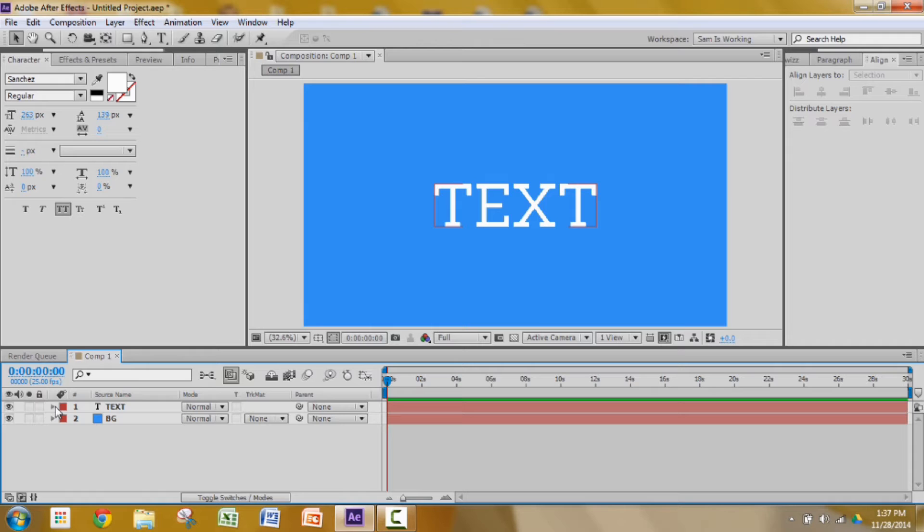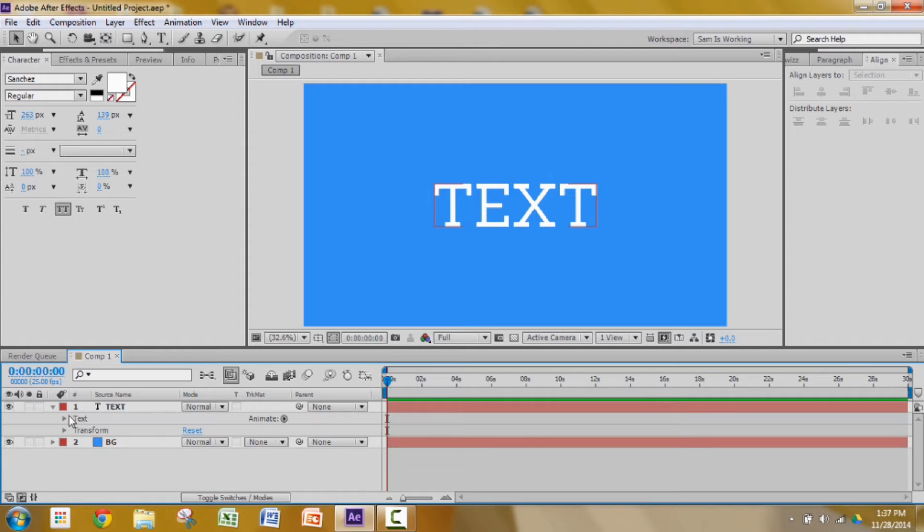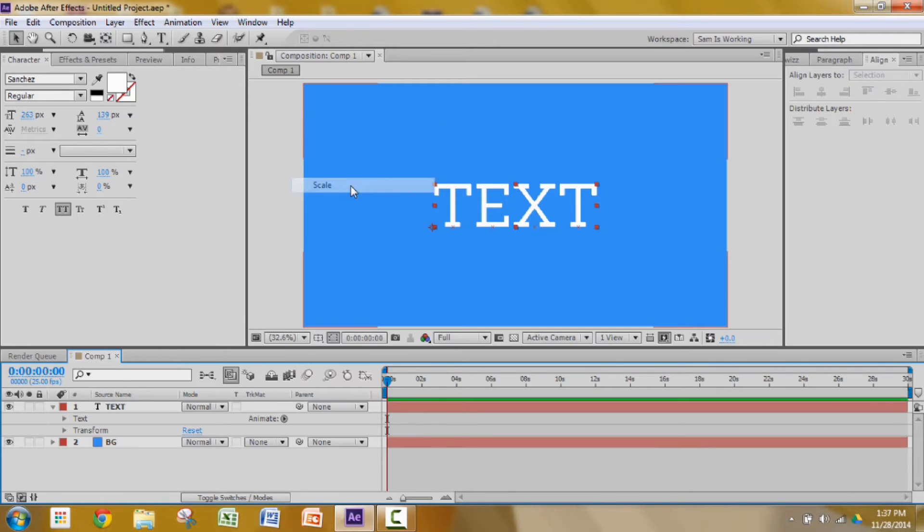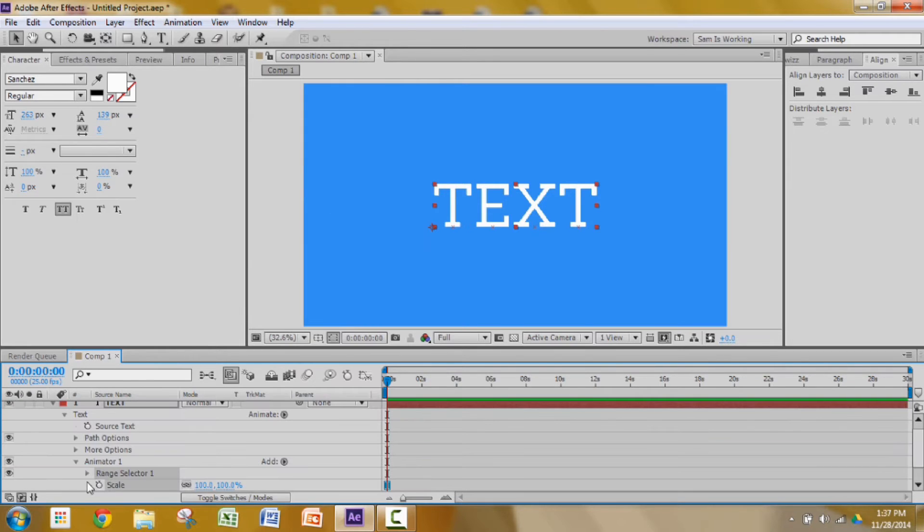Now to pull out these effects, we need 3 animators: 2 scale animators and 1 rotation animator. First of all let's create the scale animator. Go into text, animate, add a scale animator. Go to range, set it to 0.